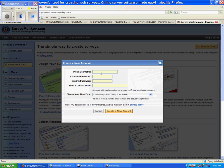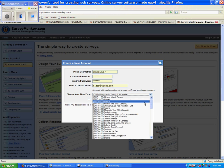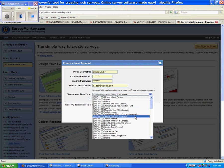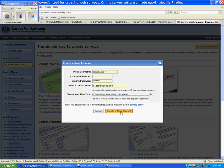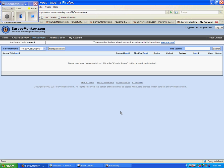To create an account, you need to pick a user name, choose a password, and use a working email so that they can send you email announcements. Now down here, you can choose your time zone, and I happen to be in Central Time, so I will choose that one. And when you are finished, you can hit the Create a New Account button.